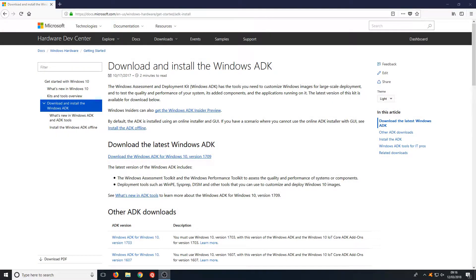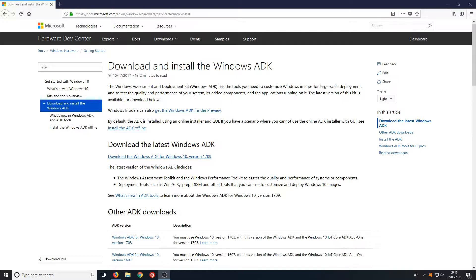Hello and welcome back to another Computer Sluggish tutorial. In today's video, I'm going to show you how to install the Windows ADK, which stands for Windows Assessment Deployment Kit.